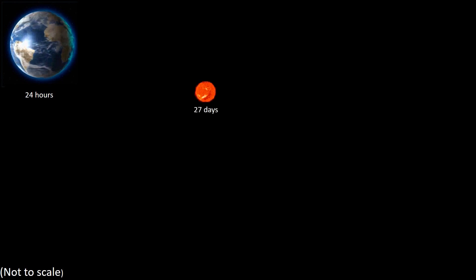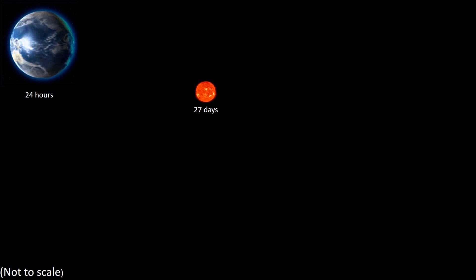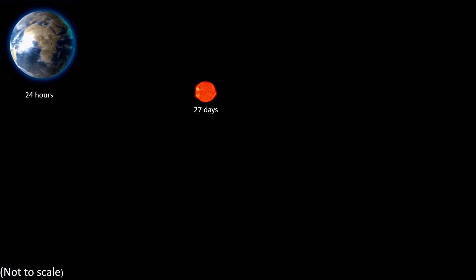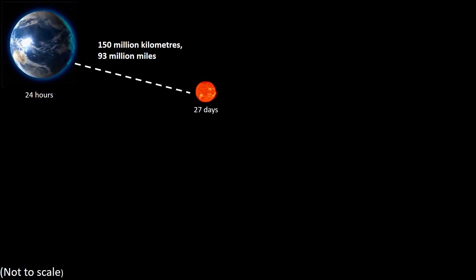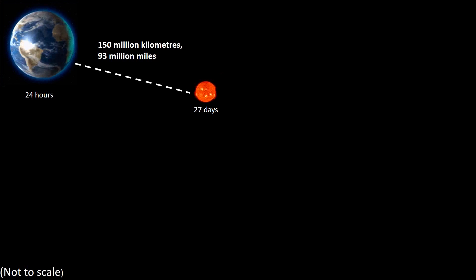The Earth rotates on its axis every 24 hours. Around once every 27 days, the Sun also rotates on its axis. Its average distance from the Earth is approximately 150 million kilometers, or 93 million miles.